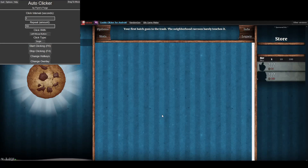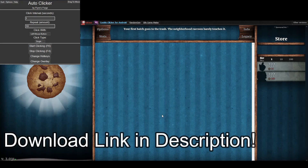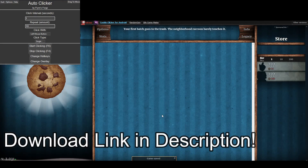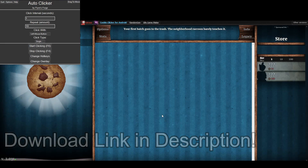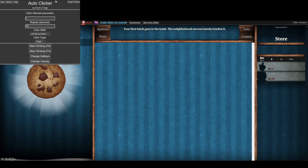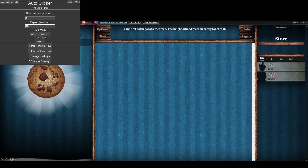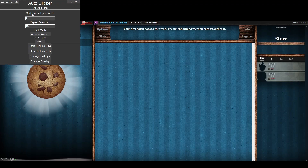Hey everyone, welcome back. Today I'm going to be showing you how to use Forge Auto Clicker. In the last episode I showed you how to download it, and now I'm going to show you how to use it and show it in action. First I'll show you the software, how to use it, and where everything is.